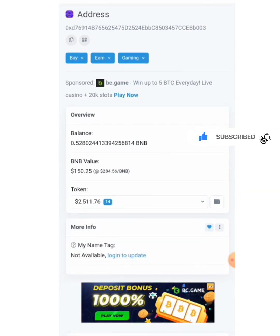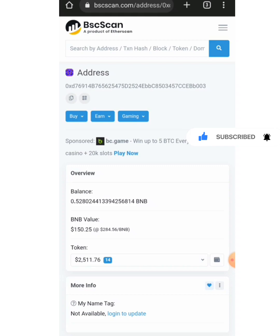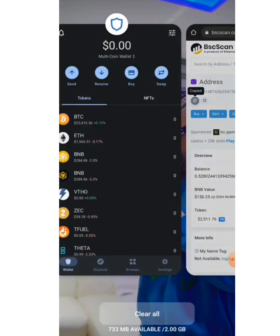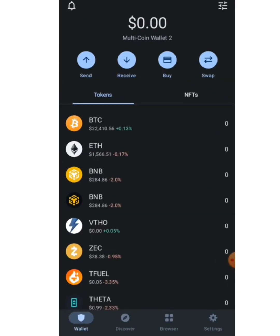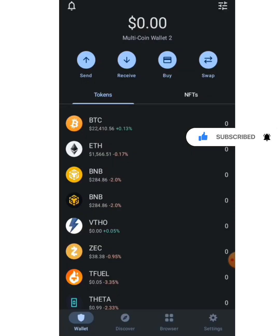Right now we are going to log into this wallet address on Trust Wallet. To do that, all I'm going to do is copy this address right here and tap on the button. I have copied the wallet address, so right now I'm going to head over to my Trust Wallet.